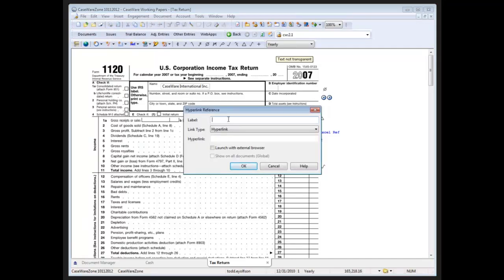Now the label is optional, but I do like to specify a label in here. So let's say I want to go to the accounts receivable line in an Excel document.